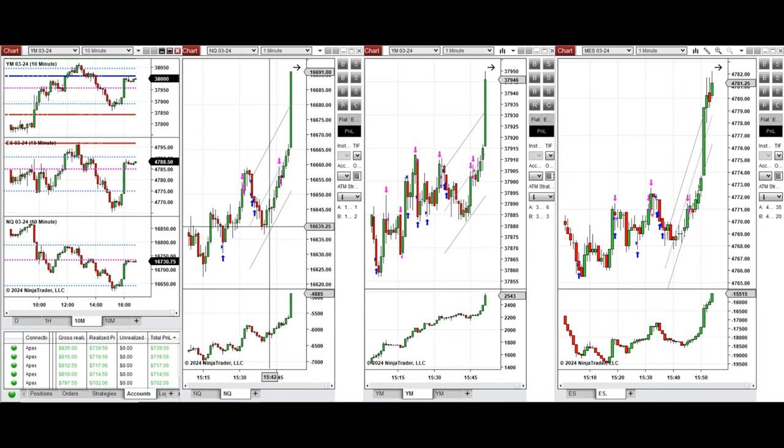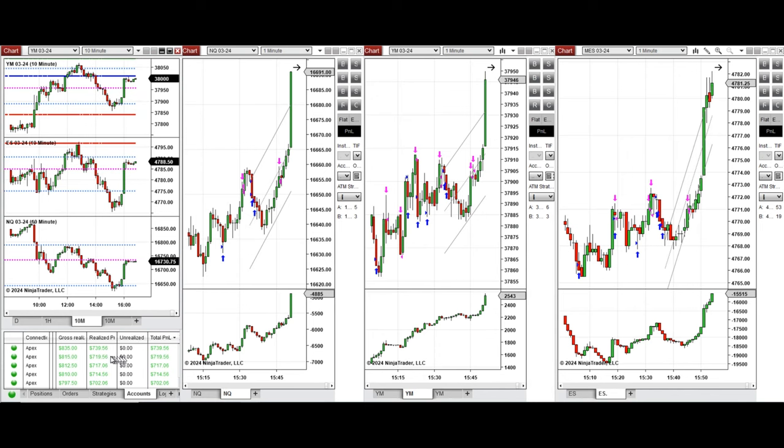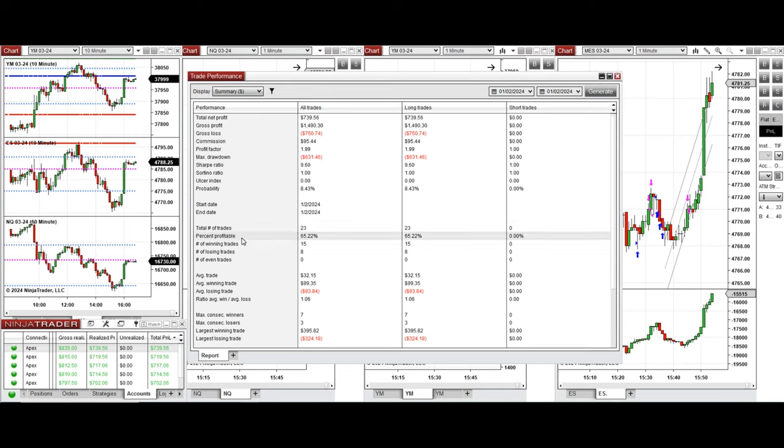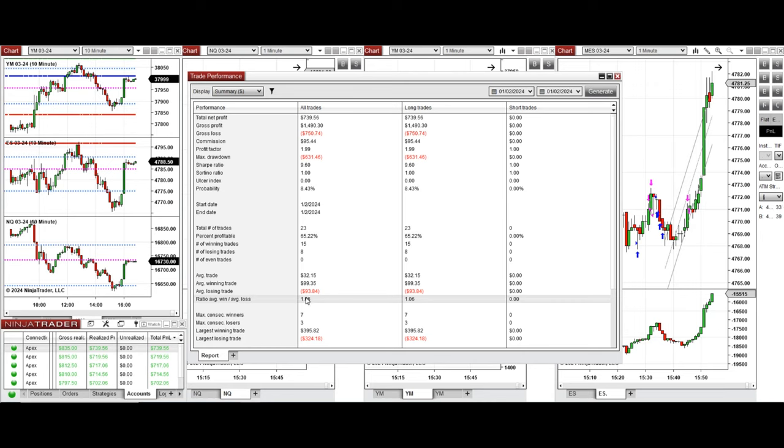All these signals were copied by copy trader to multiple Apex Trader Funding accounts. You can see the performance on one of these accounts, which was positive, showing a profit factor of 1.99 with a 65% win rate from the long positions taken and an average win-to-loss ratio of 1. The largest winning trade was $395 and the largest losing trade was $324.